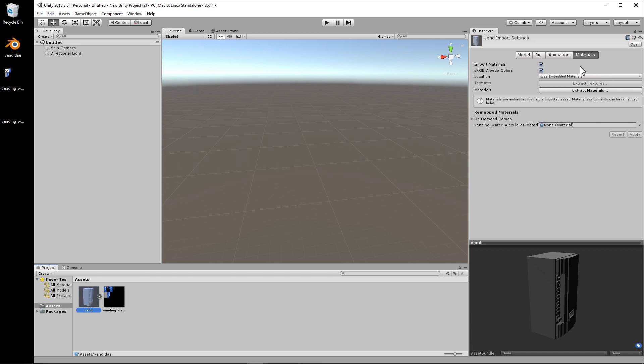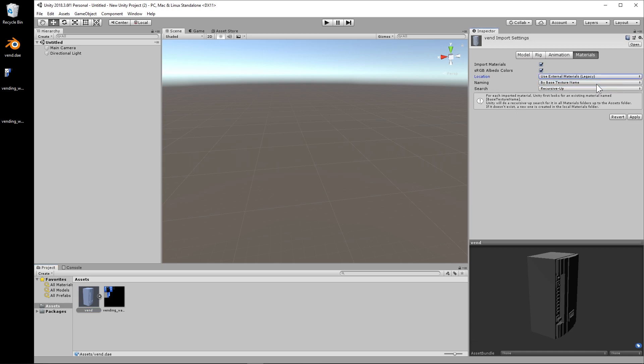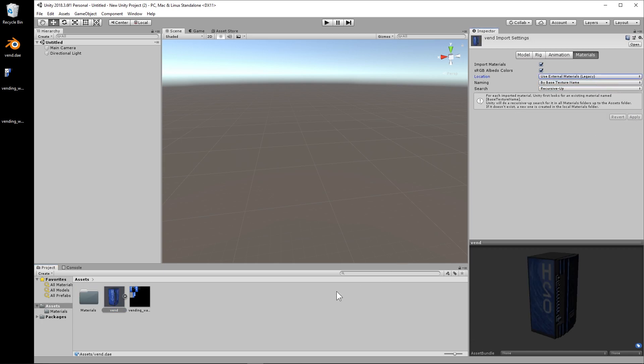Under materials, we select the location as use external materials legacy. And apply and it's actually going to search and it finds the texture, which is pretty cool.